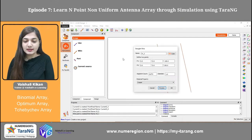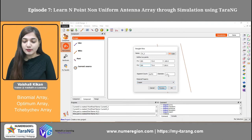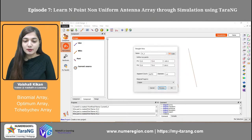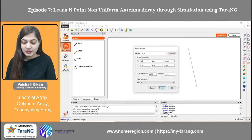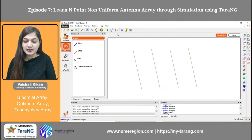This is how I can take the five wires. The third wire will be placed at 200, 0, -100 and 200, 0, 100. Diameter is 1, material is copper. Now the fourth wire I am taking at 300, 0, -100 and 300, 0, 100. Diameter is 1, again the material is copper.